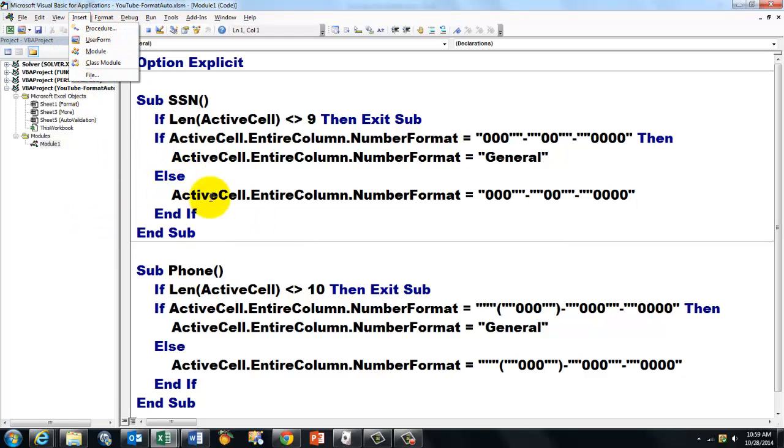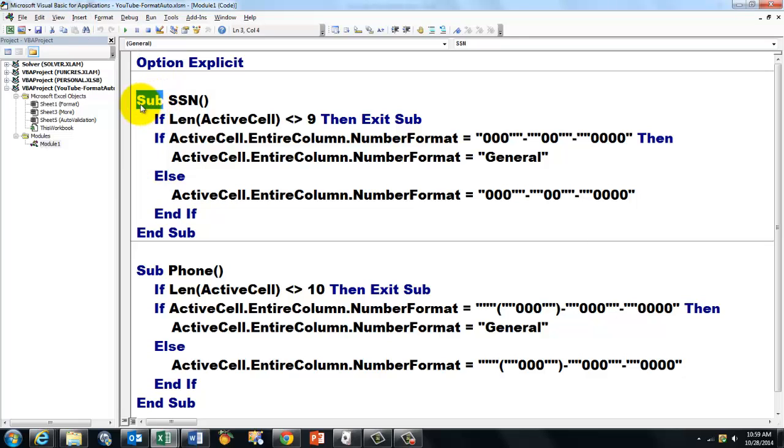In that project. And you call them with a name of your choosing. I call it the subroutine SSN and the subroutine phone. And then I connect a shortcut key to that.